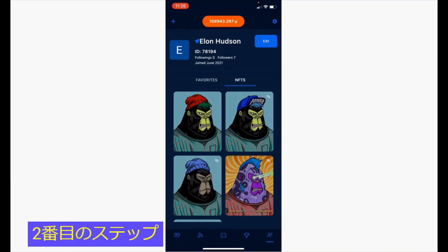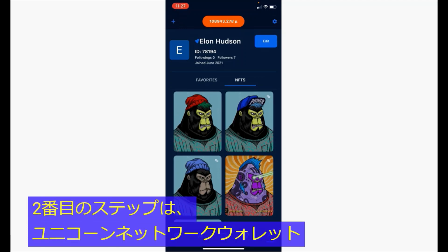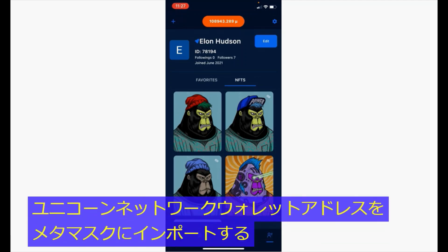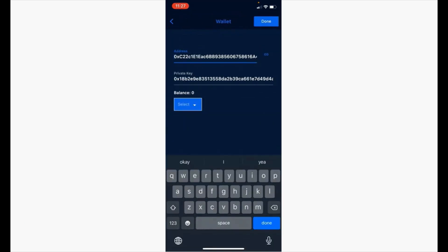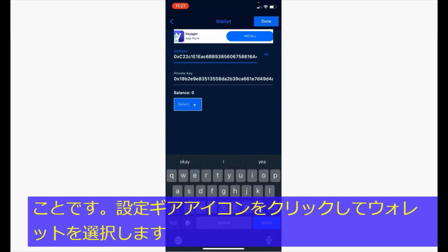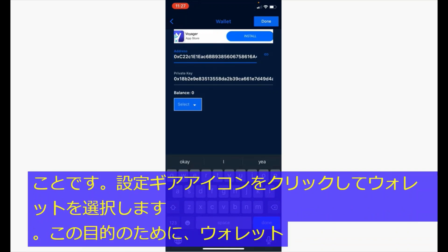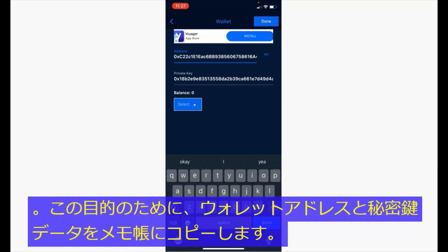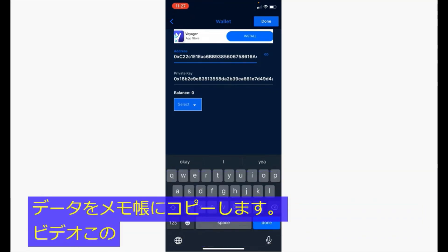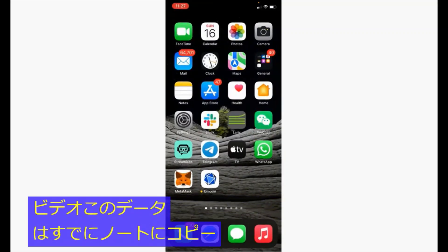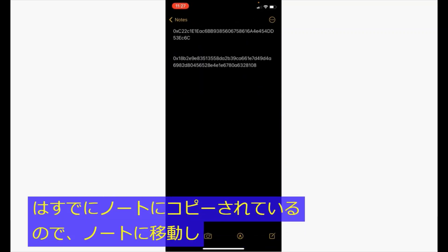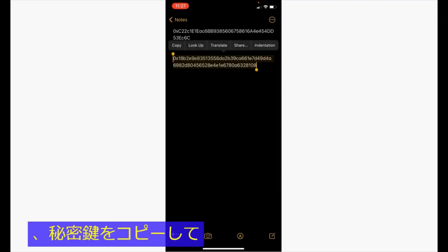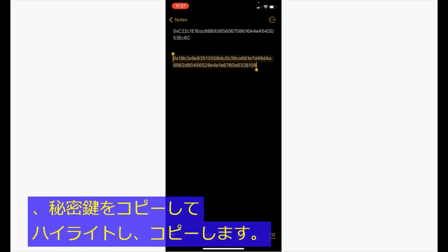The second step is to import your Unicorn Network wallet address onto MetaMask. Click the settings gear icon, select wallet, and copy your wallet address and your private key data onto a notepad. For the purposes of this video, this data has already been copied to notes, so we've navigated to notes and we would copy the private key — highlight it and copy.